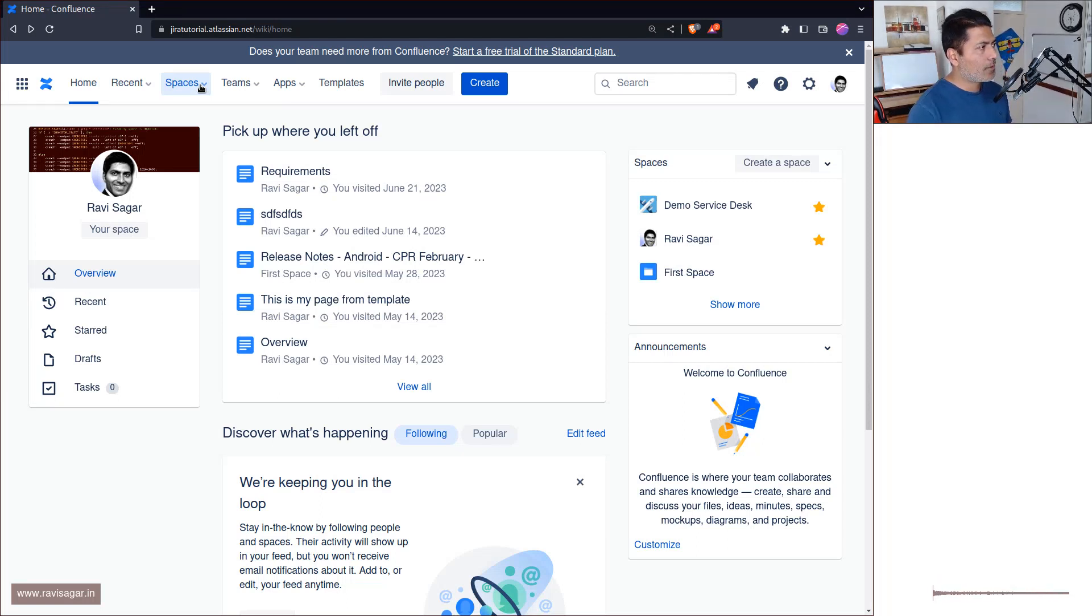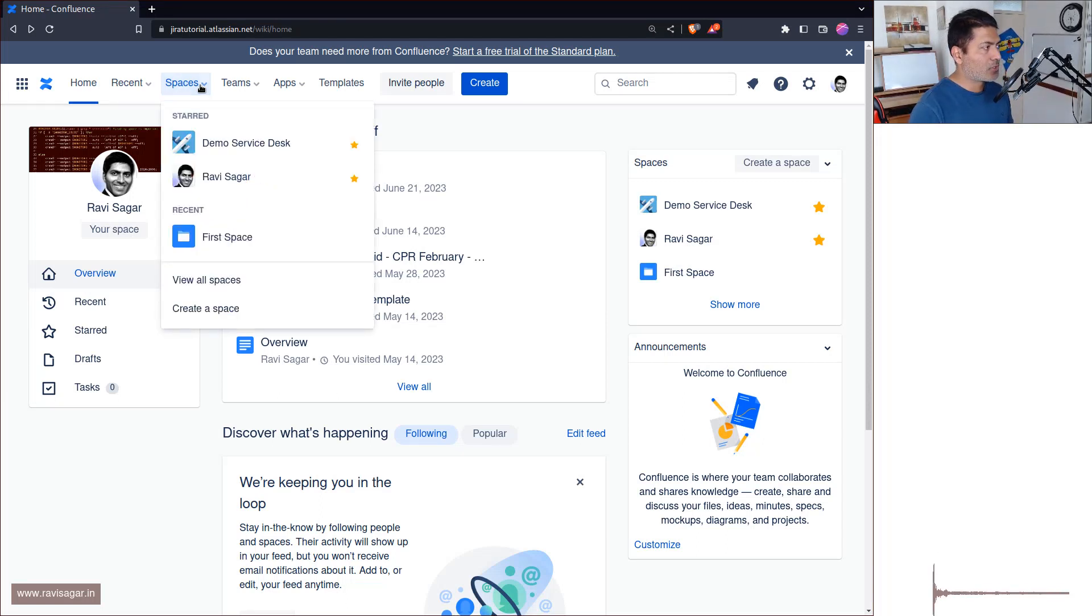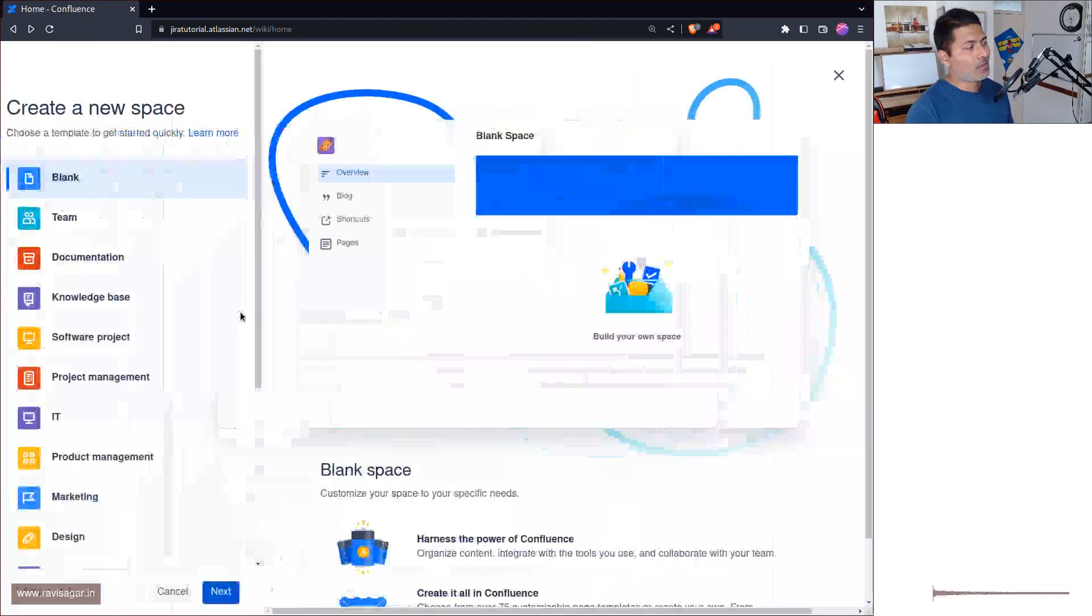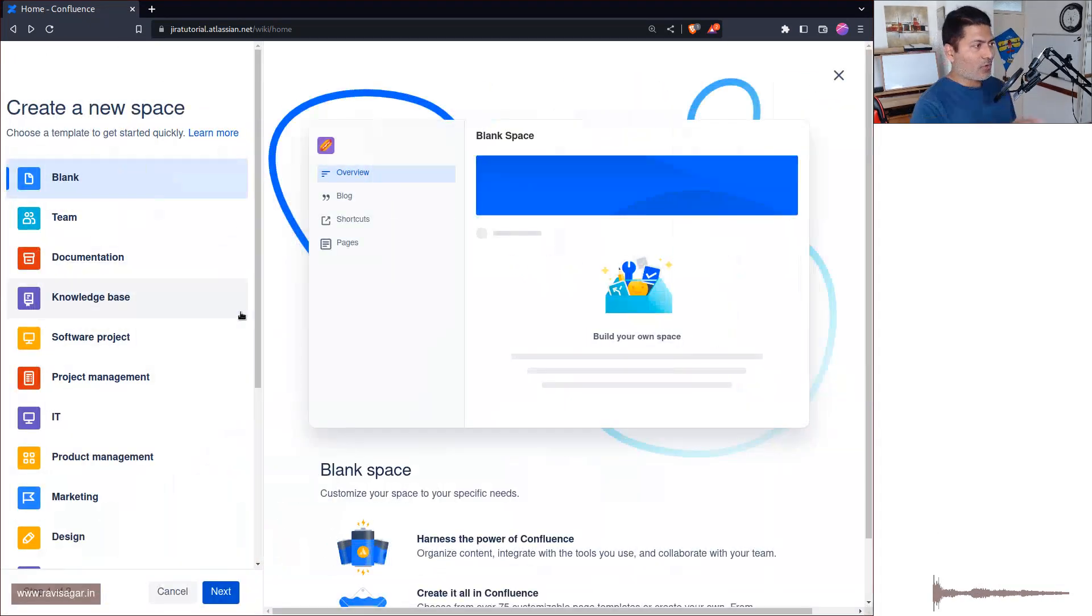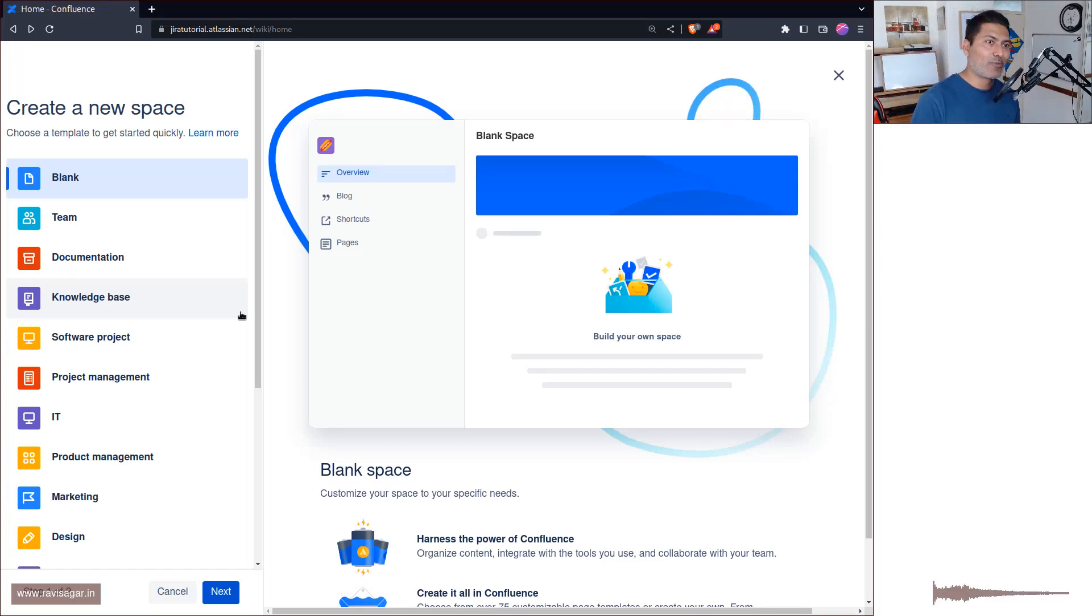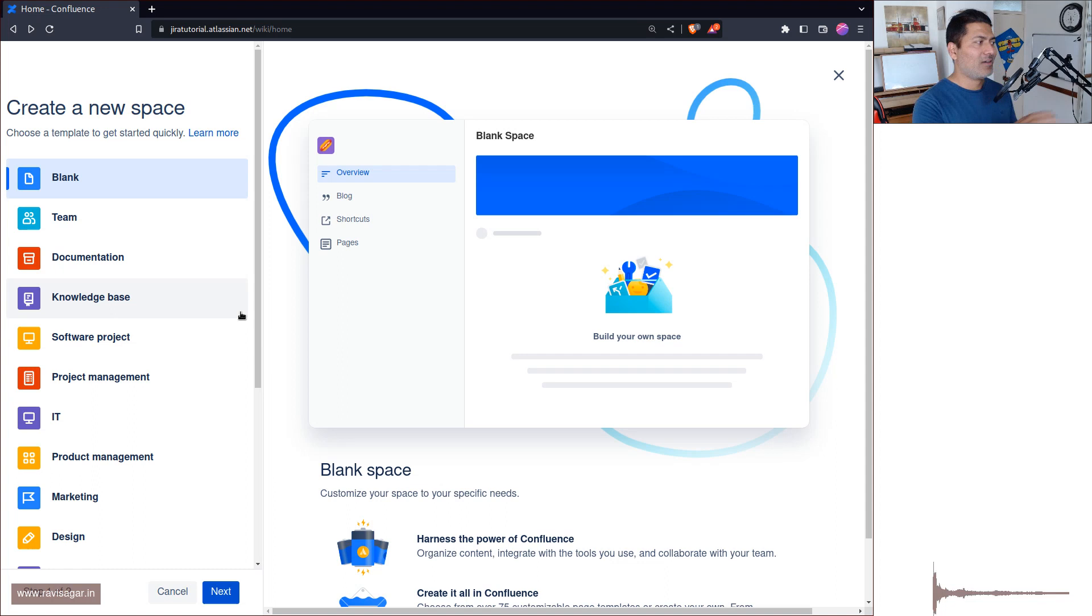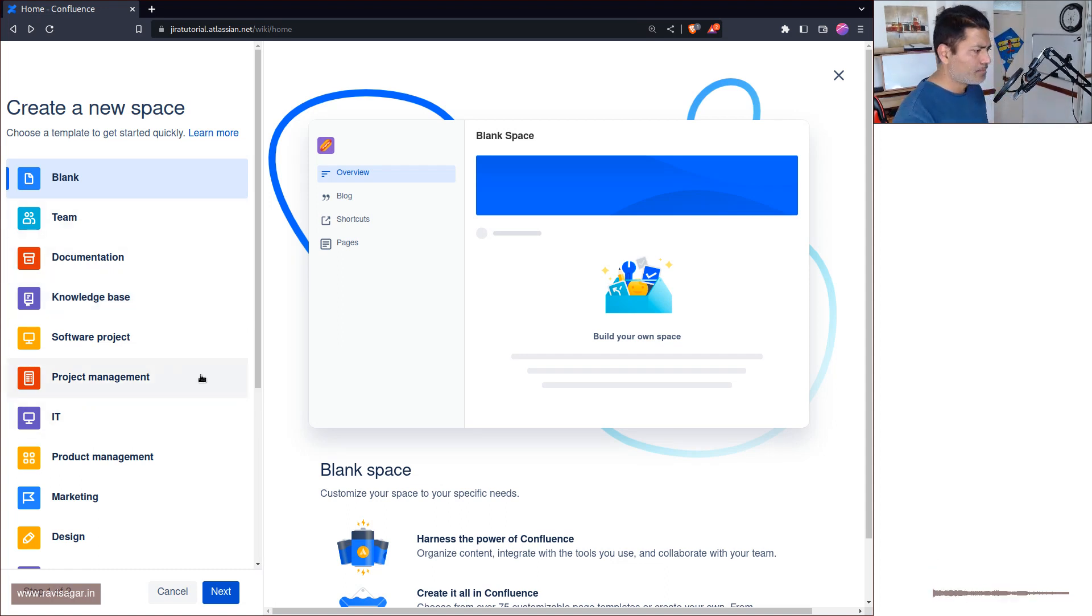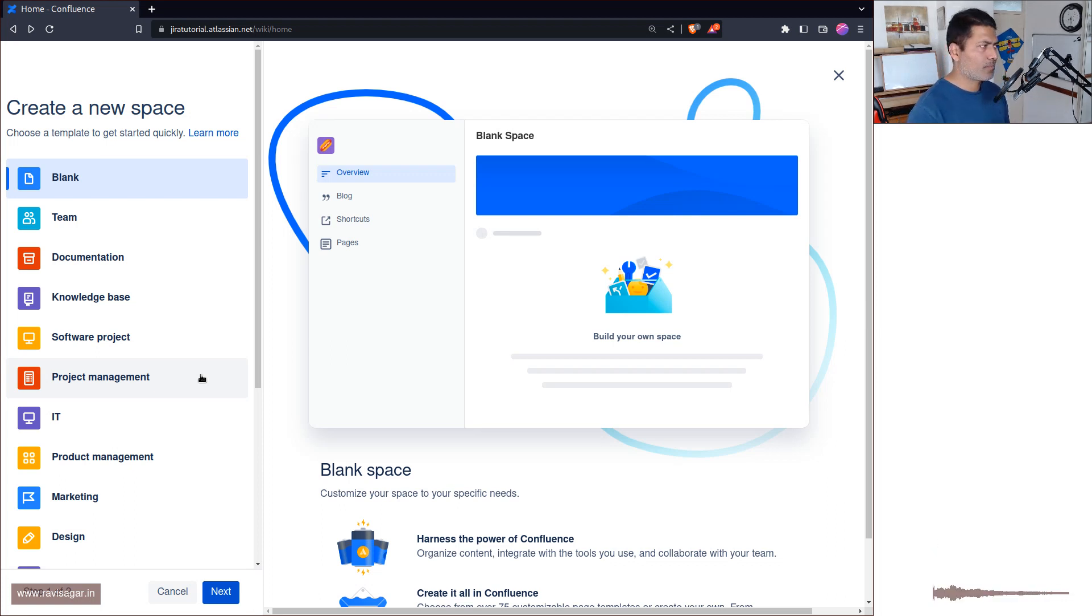So if you go to this option on top called Spaces, you have the option to create a space. Now when you click on this, you see a familiar screen if you compare it with Jira project creation. In Jira project creation you have of course a similar view where on the left hand side you have different templates. Now we have something similar, so let us take a look at some of these templates or maybe all of those templates listed here.